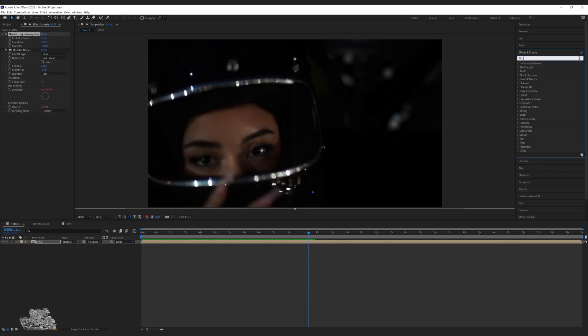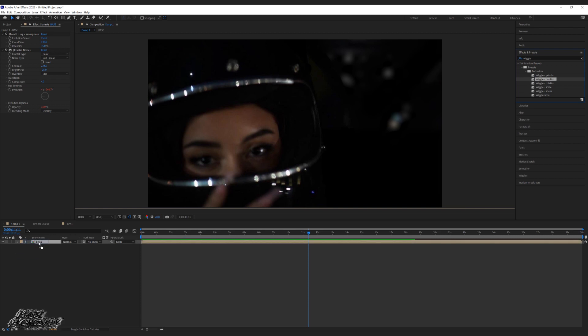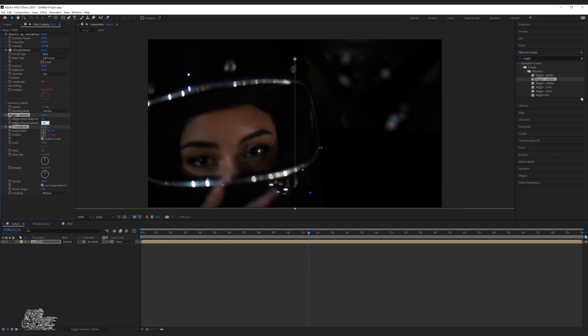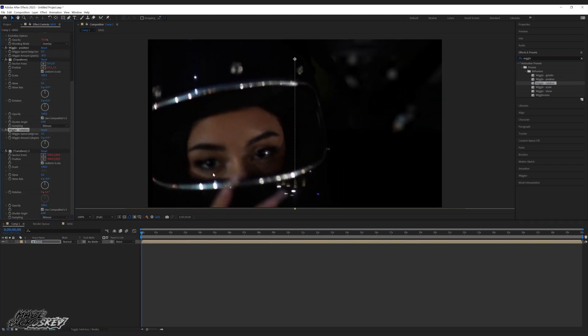The second effect we're going to add is a camera shake. In effects and presets, type in 'wiggle.' There are two different ways to go about it — you could add Wiggle-Rama, which adds all your rotating, scaling, and those effects all in one. Honestly I don't really like to do that; I kind of like to do everything separately. So I'm going to add wiggle position, wiggle scale, and wiggle rotation individually and play around with the settings. Either way you get the same result — you can add Wiggle-Rama if you want.